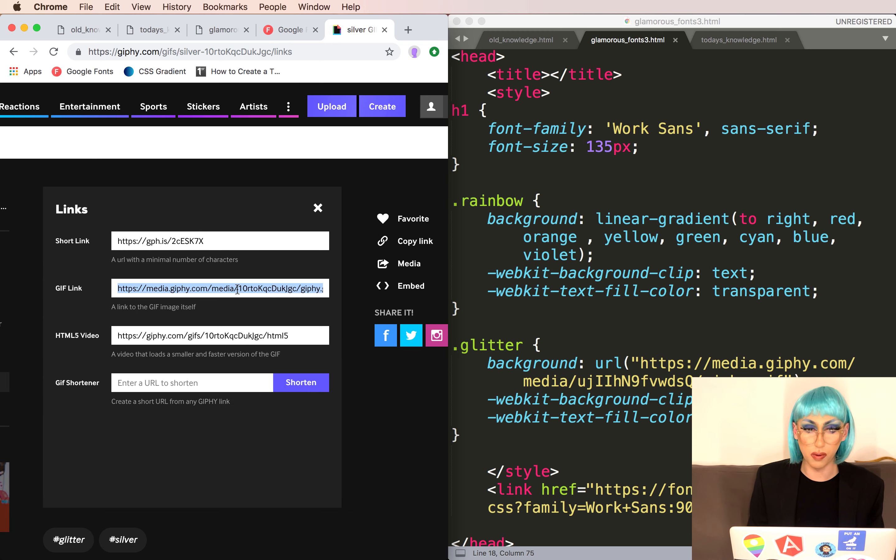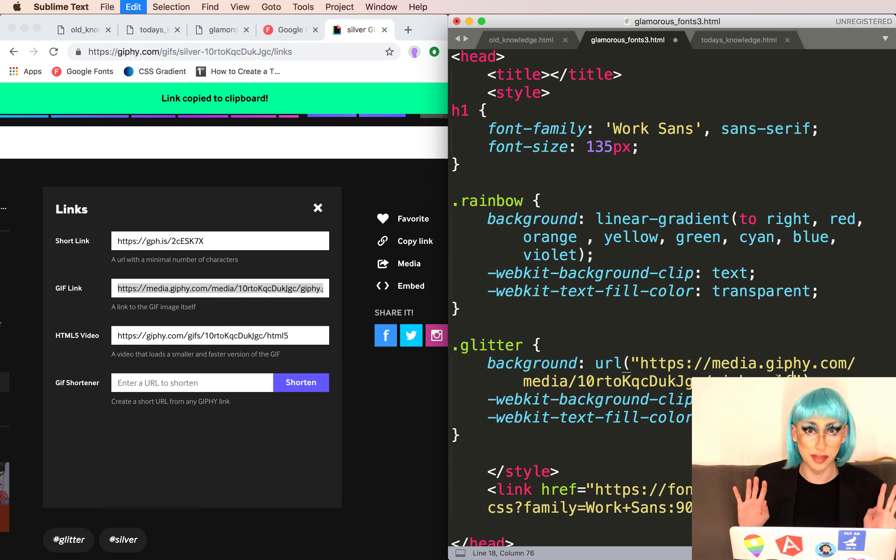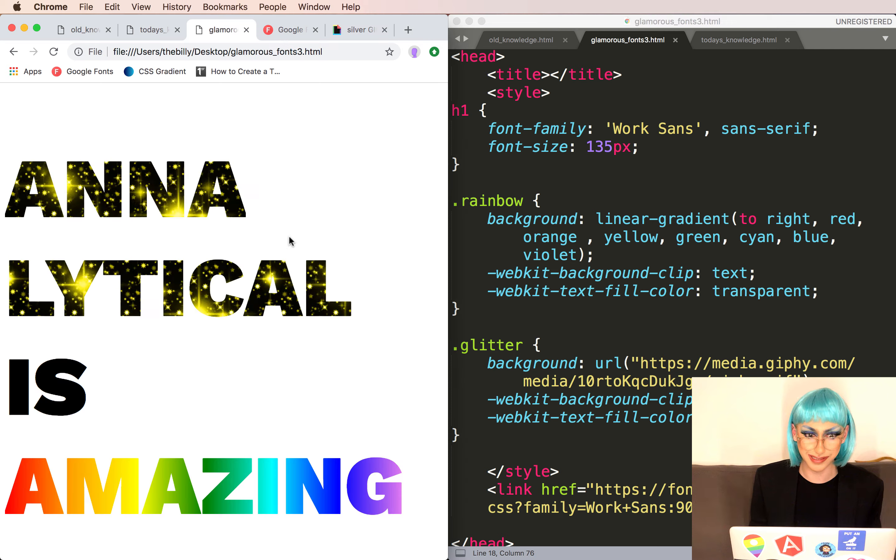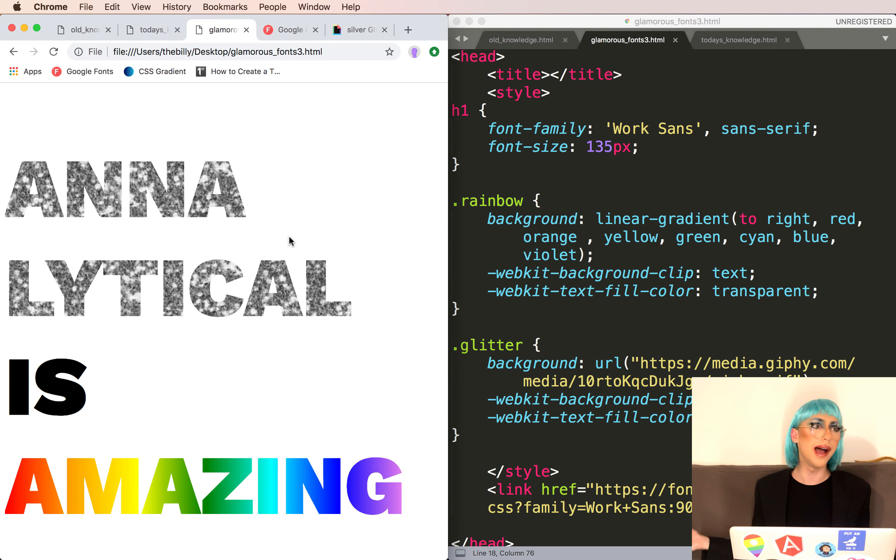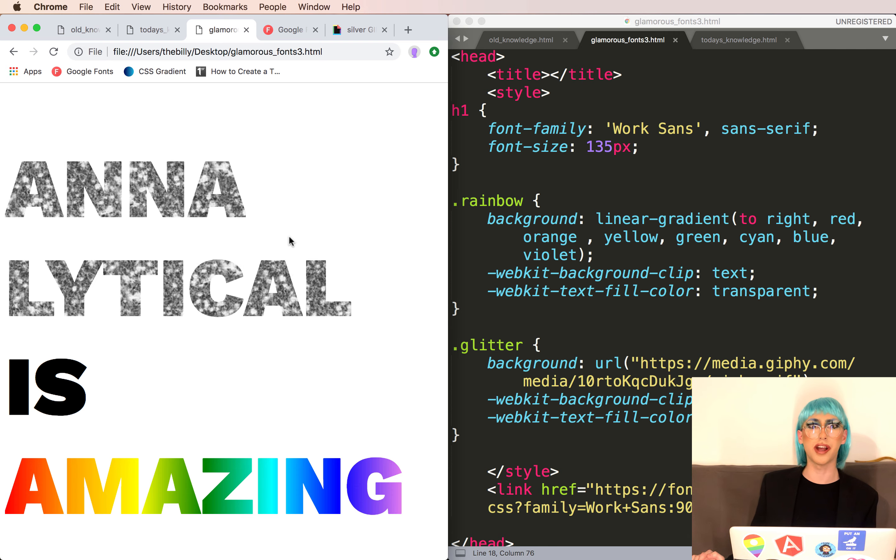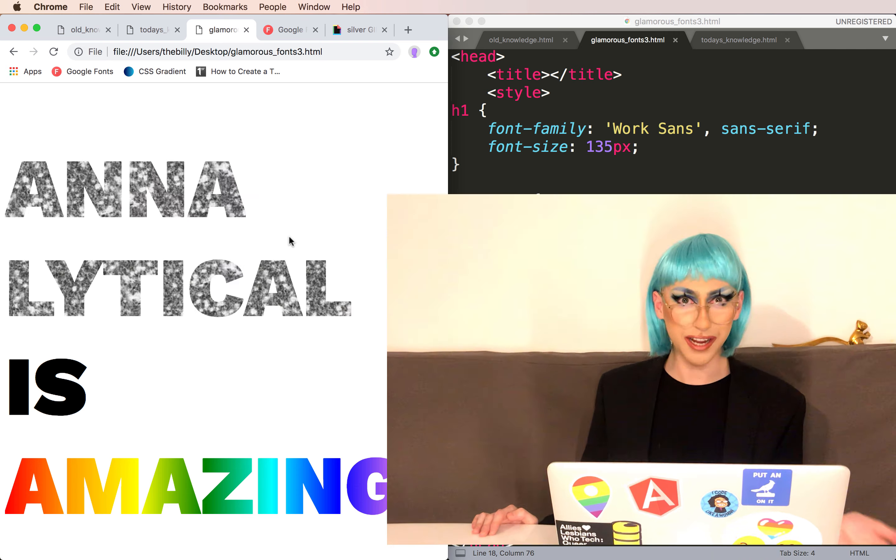Gif, jif, whatever. It's not that serious. And you have your new background. The possibilities with this are so endless. In the description, I'll put an animated text that I try out on my own.